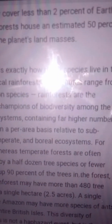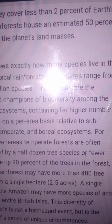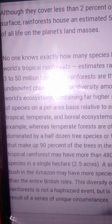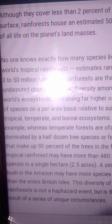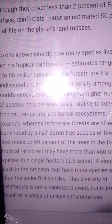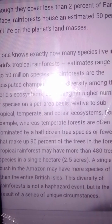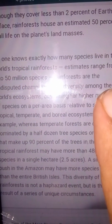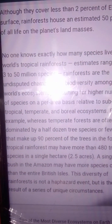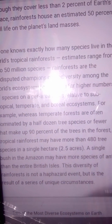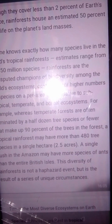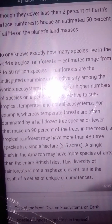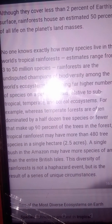Tropical rainforests cover less than 2% of the earth's surface, yet they are estimated to contain about 50% of all life on the planet.